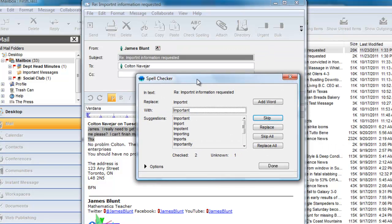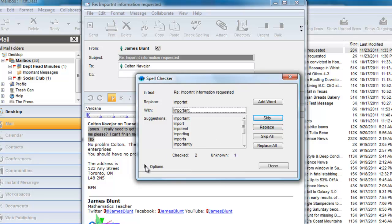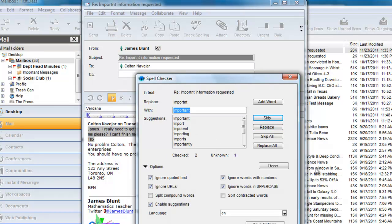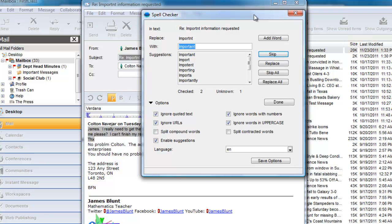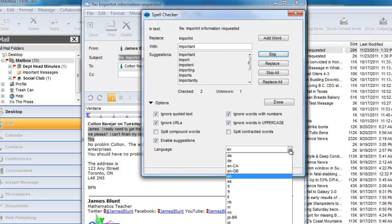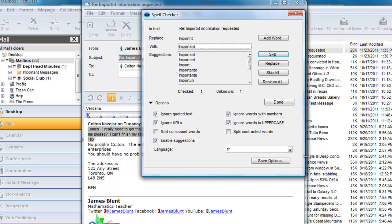You see that the spell check will check spelling in the message envelope, so it will allow us to change spelling errors in the subject line. It is providing us with suggestions for replacement. Before we do that, let's expand the selection at the bottom and see the options that we have set for spell checking.